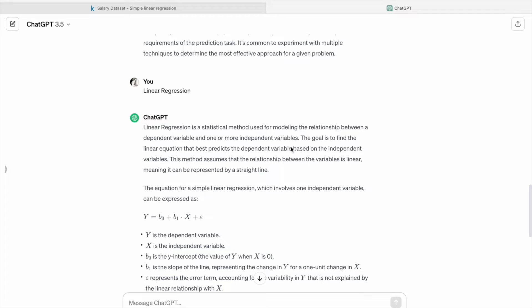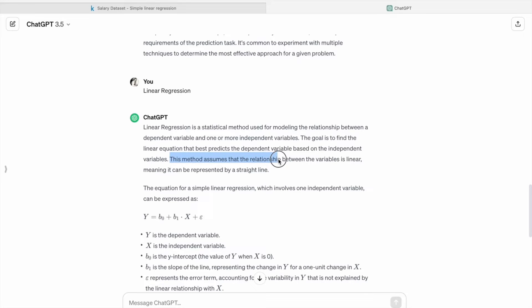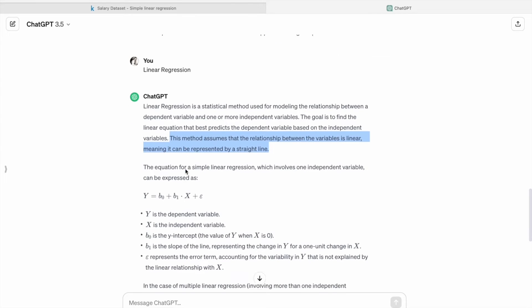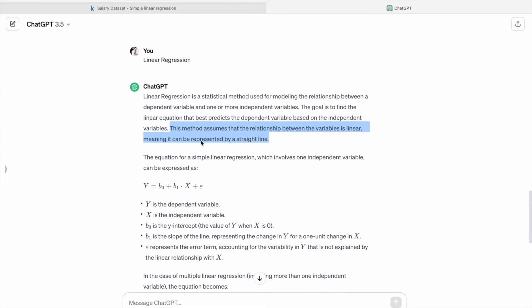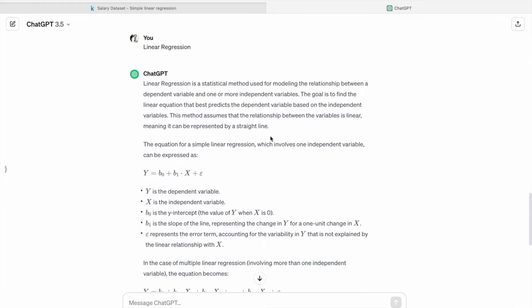The goal is to find the linear equation that best predicts the dependent variable based on the independent variables. This method assumes that the relationship between the variables is linear, meaning it can be represented by a straight line.